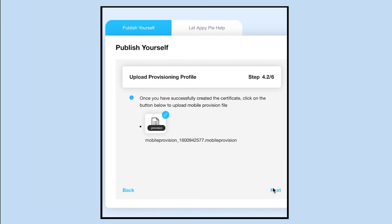That's all for now. Please proceed to the next video to complete the process of submitting your app to the Apple App Store.